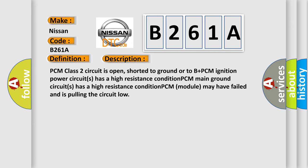PCM class 2 circuit is open, shorted to ground or to B plus. PCM ignition power circuit has a high resistance condition. PCM main ground circuit has a high resistance condition. PCM module may have failed and is pulling the circuit low.